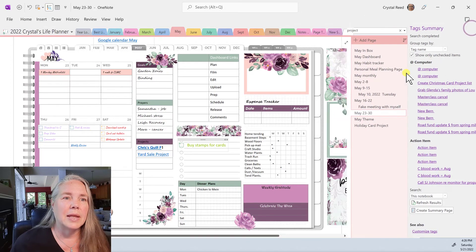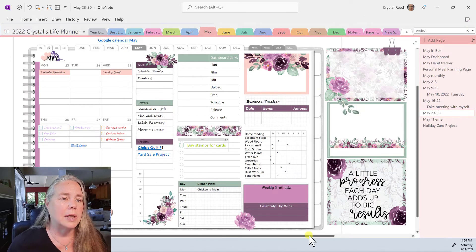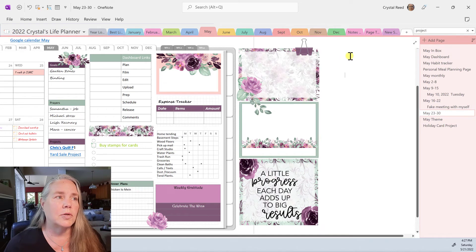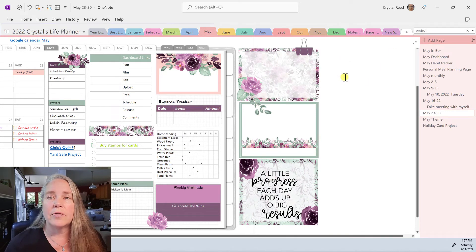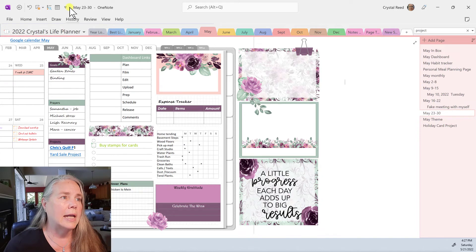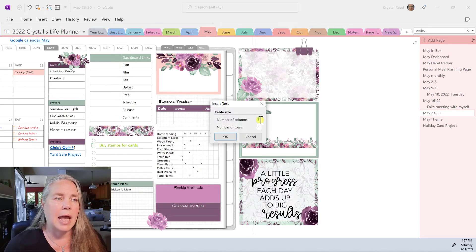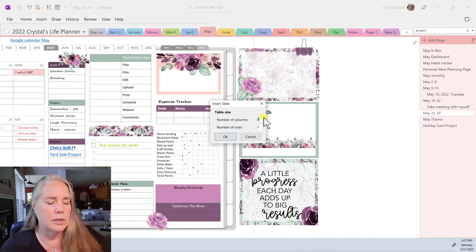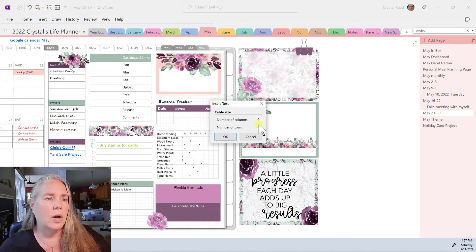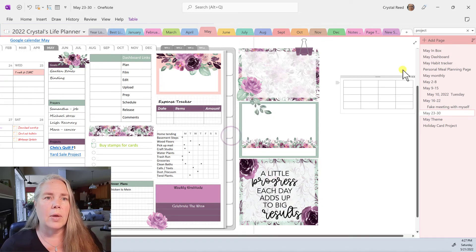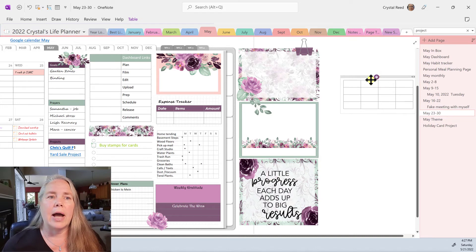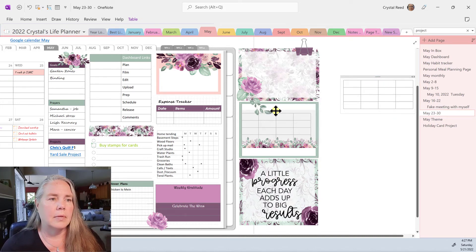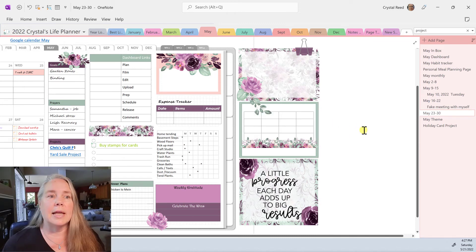Let me go ahead and close that, and I'll show you the last one. Let's say that we want to create a table. I'm going to click over here off of my Planner page and go up here to Insert Table. It's going to come up and ask me how many columns and how many rows. Let's say I want four columns and four rows and say OK. And there's my table — now I can move it to wherever I need it to be, and I can start filling it in.